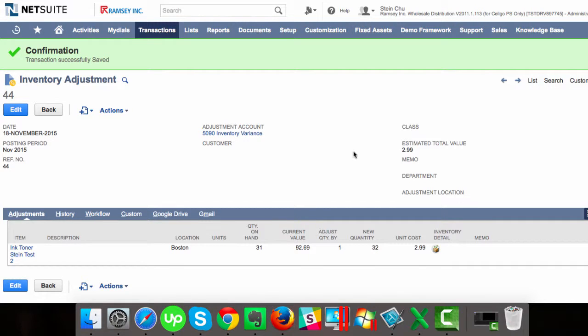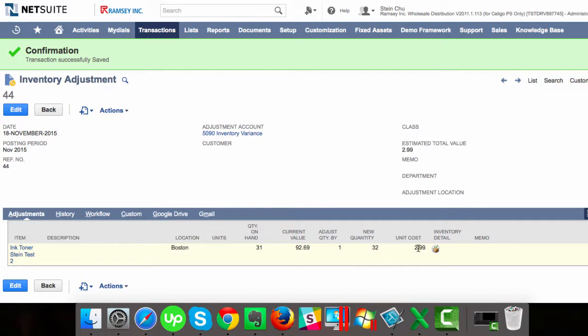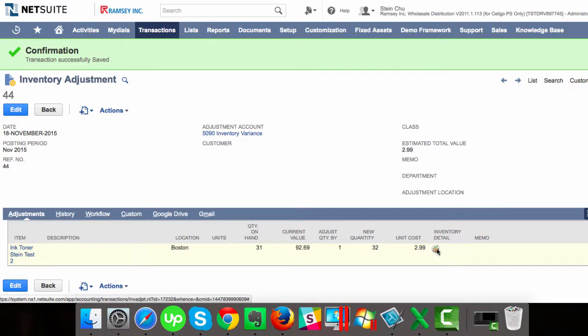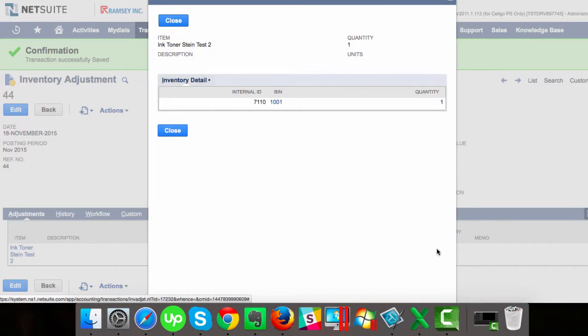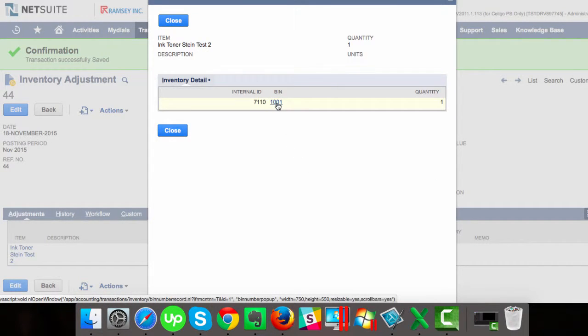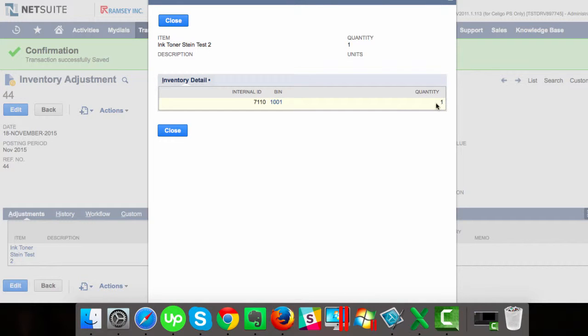In NetSuite, we can enter an inventory adjustment with a specific unit cost so that we can affect the average cost of an item. And at the same time, in the inventory detail, we can assign it to a specific bin and also enter the quantity.